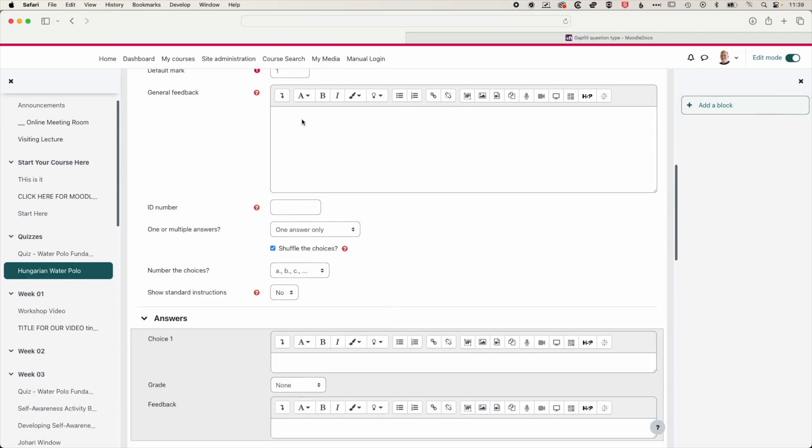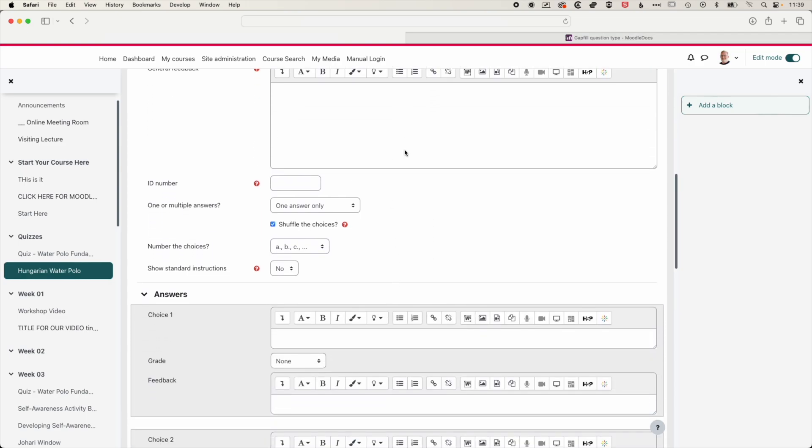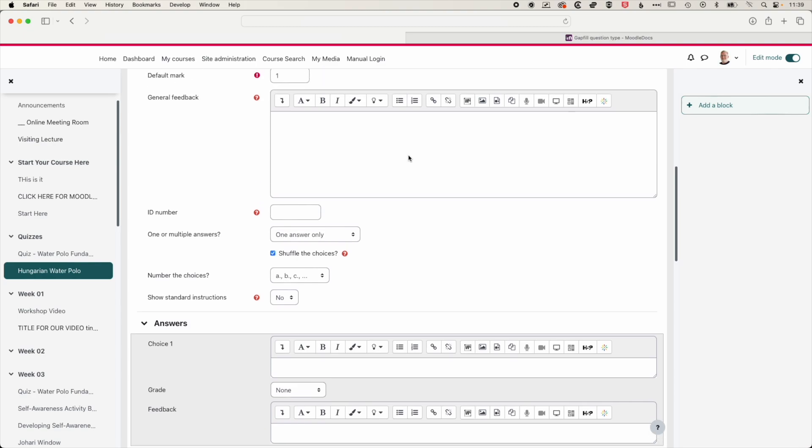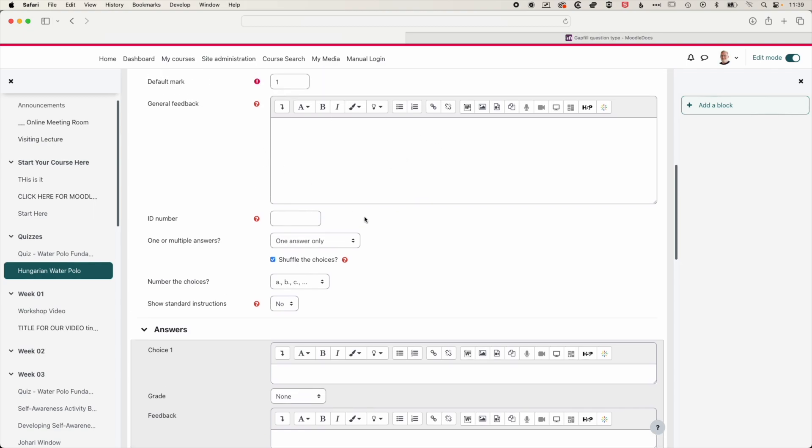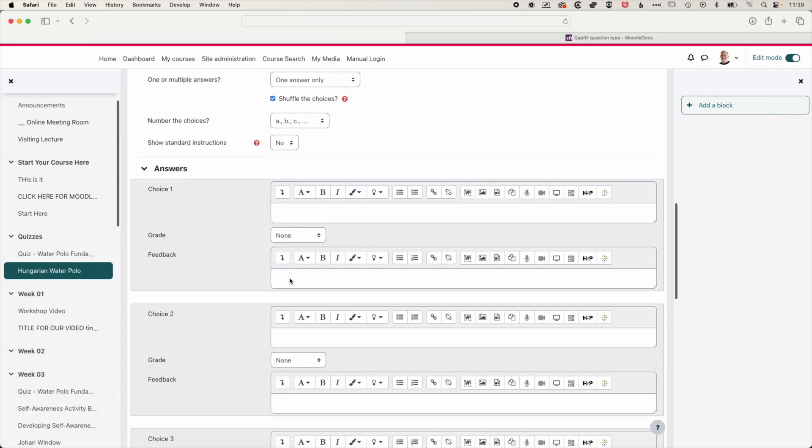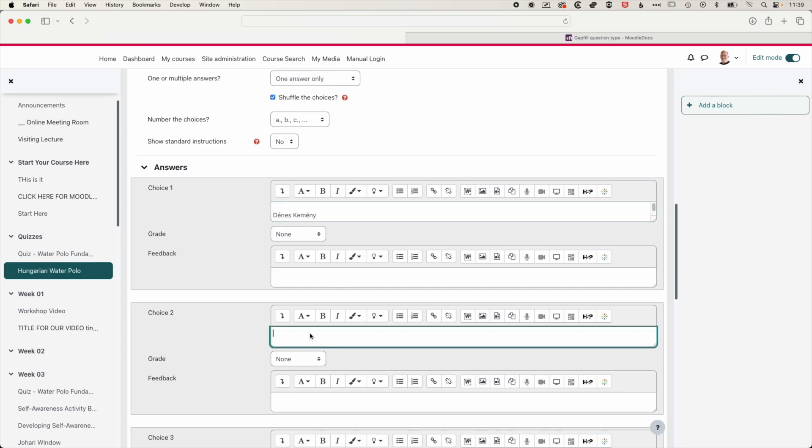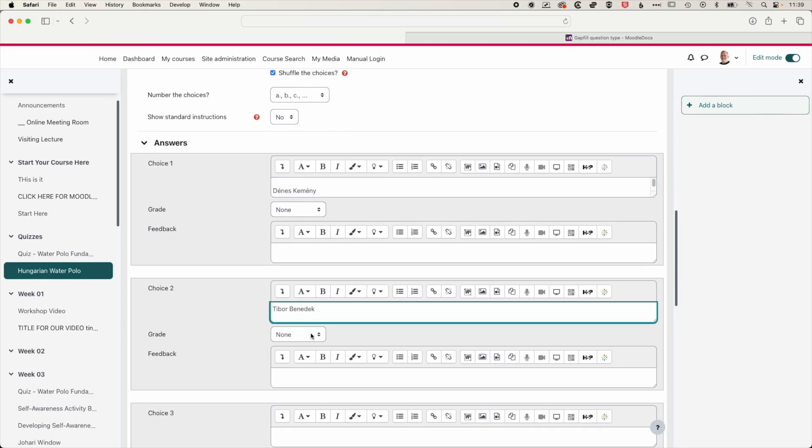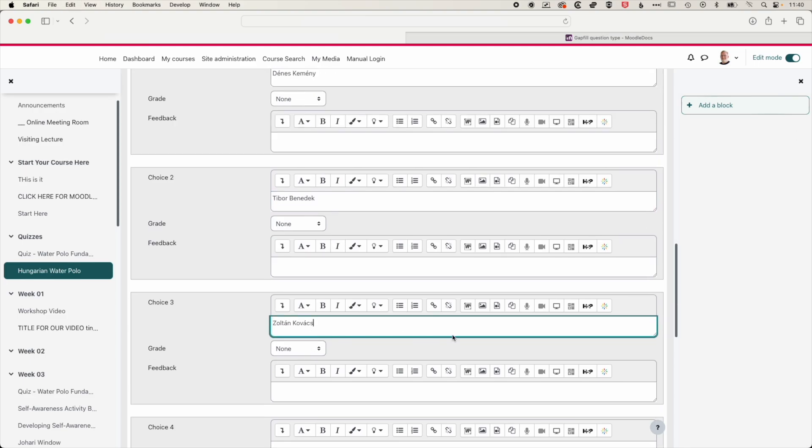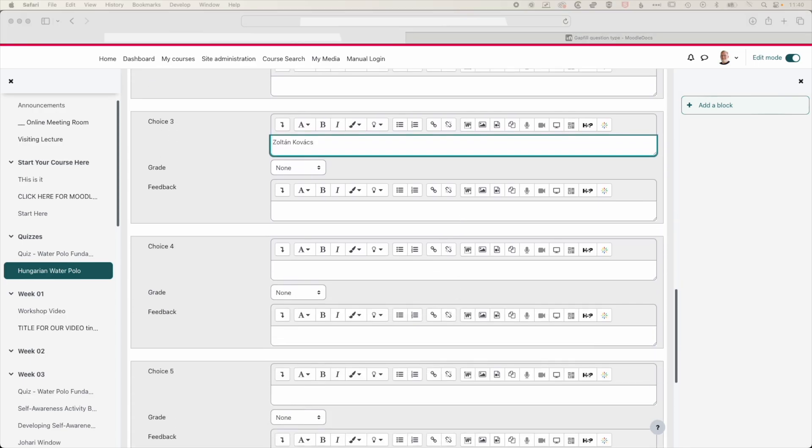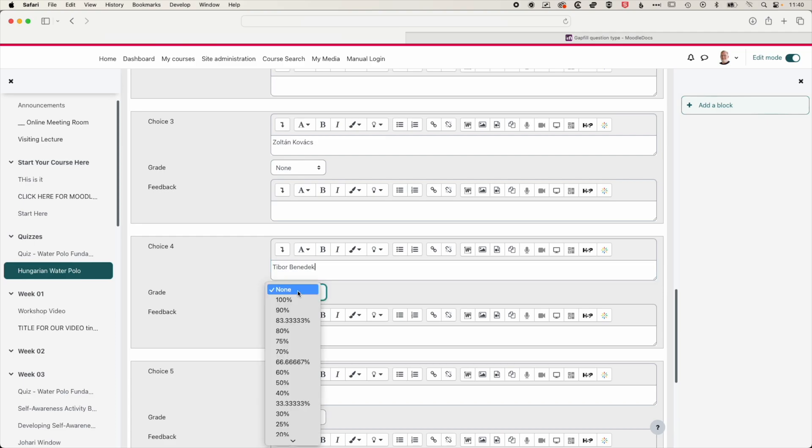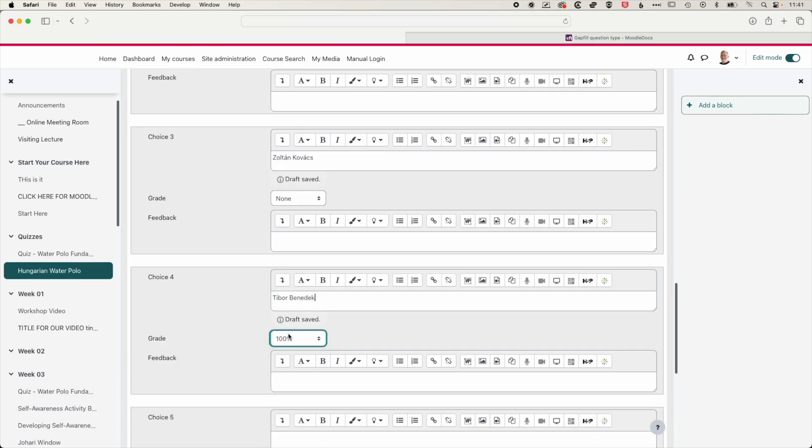So we have some general feedback for this question. You might want to point students towards a resource or some help if they get the question wrong. And then we have more specific feedback for each of the questions. So we're going to paste in the answers here. A few different options here, and then we have the last choice, which is the correct answer. And so for this multiple choice option, we're going to give it a mark of 100% for choosing the correct answer here.